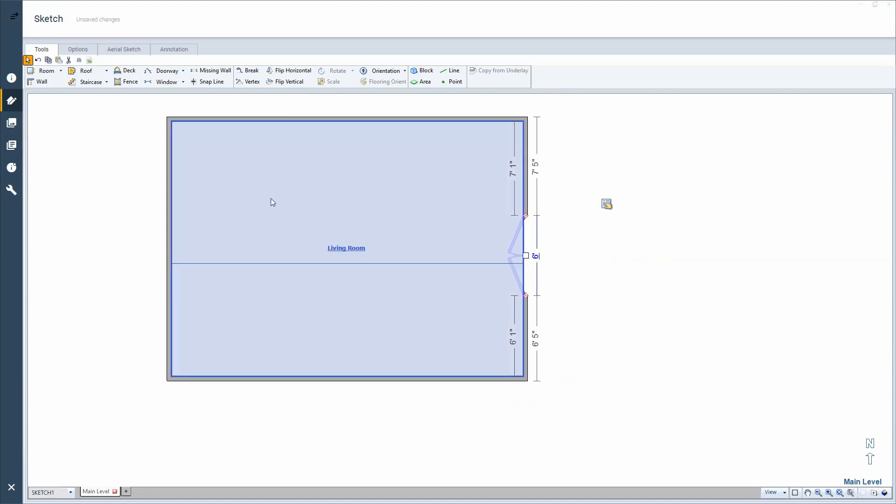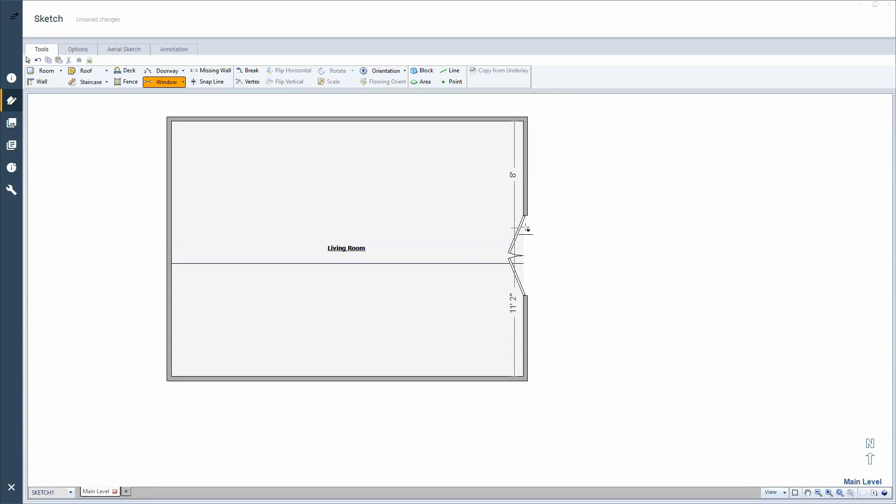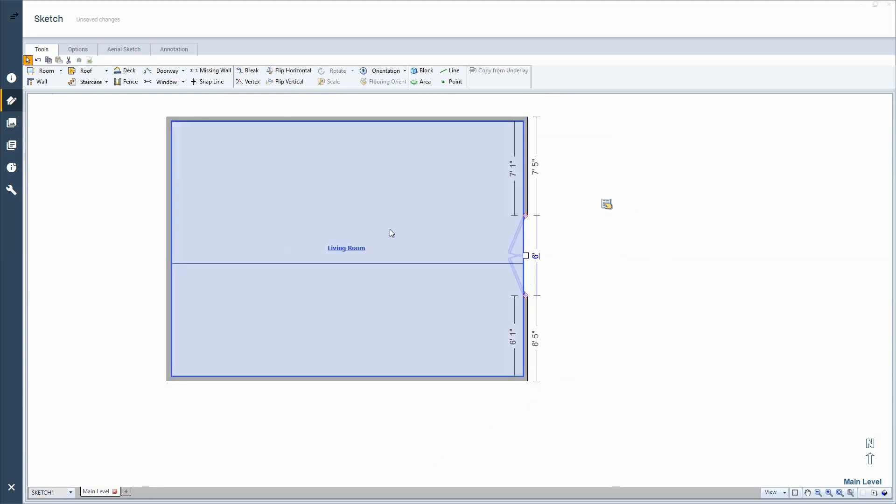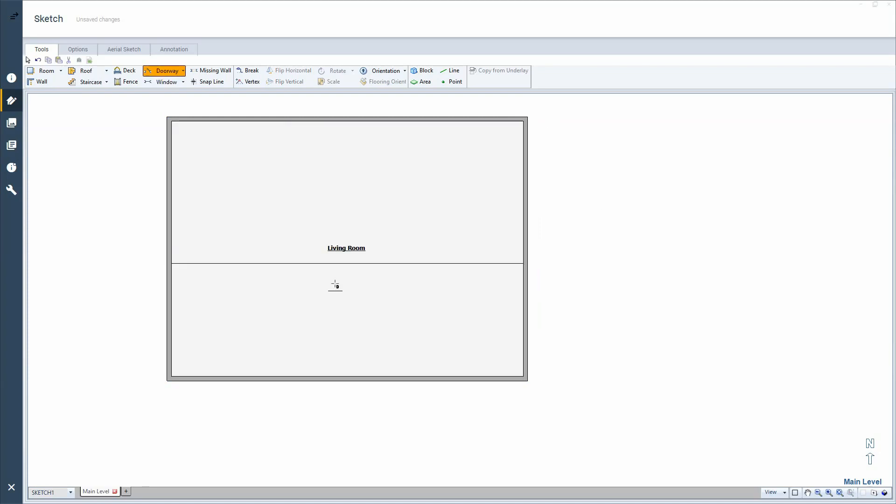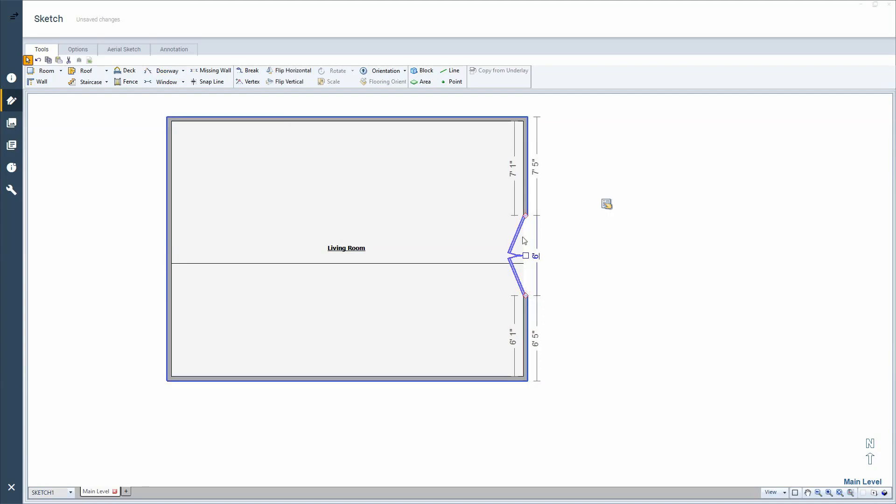And now if I grab the window tool and try to do the same thing, it usually will not let you apply the window. Or if I click the window on the wall, it'll take out the door. So that's real frustrating. If you don't know how to do this, it seems impossible to get that window above that door.